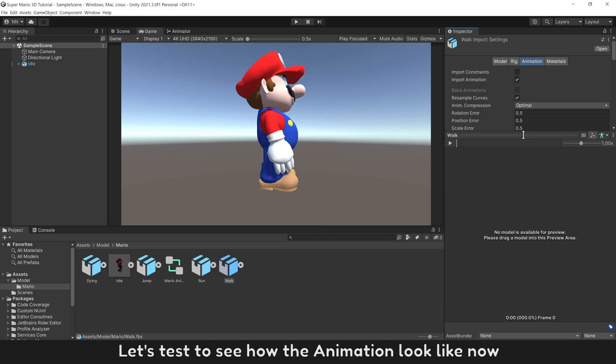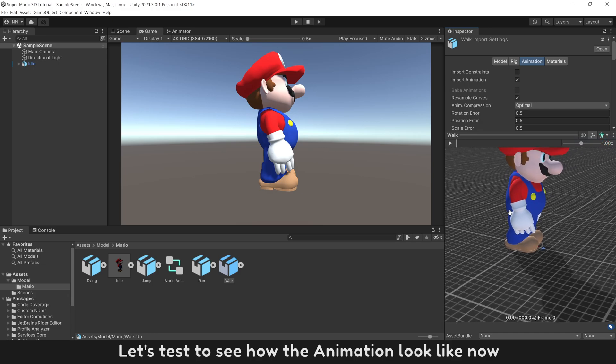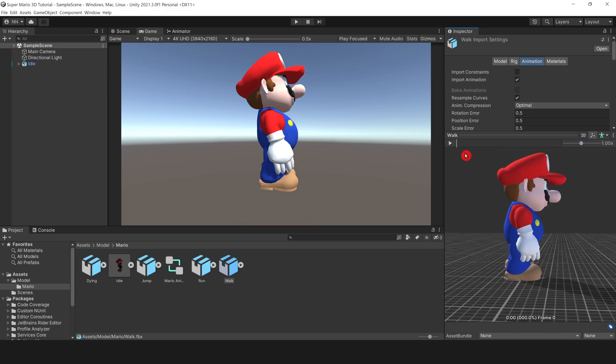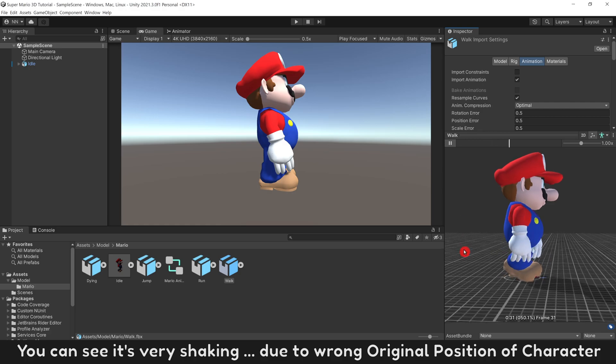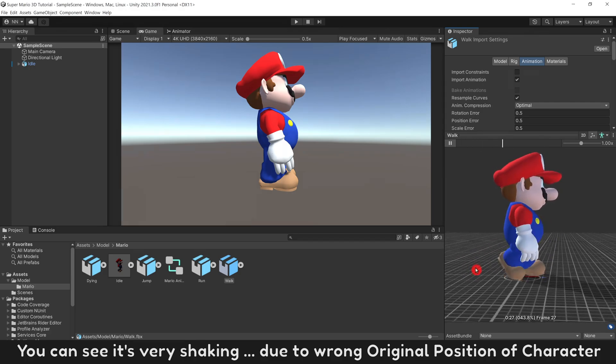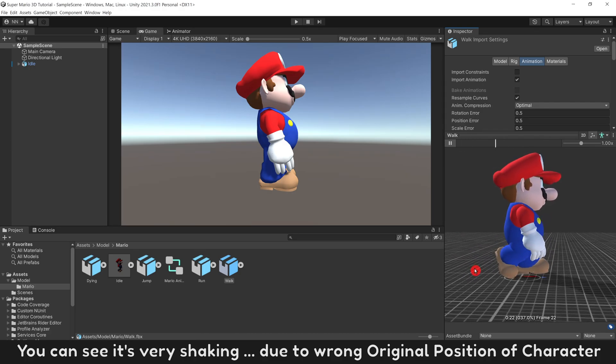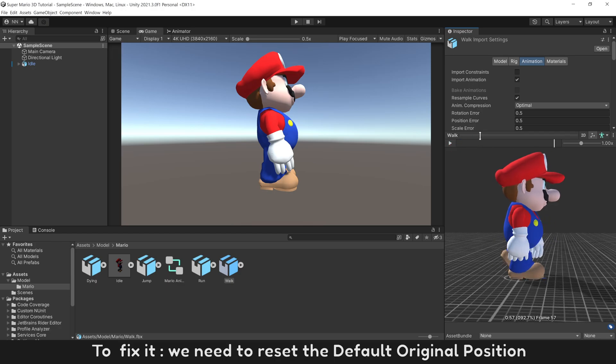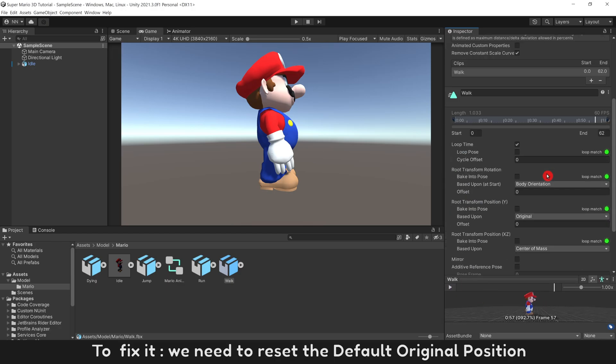Let's test to see how the animation looks like now. You can see it's very shaking, due to wrong original position of character. To fix it, we need to reset default original position.